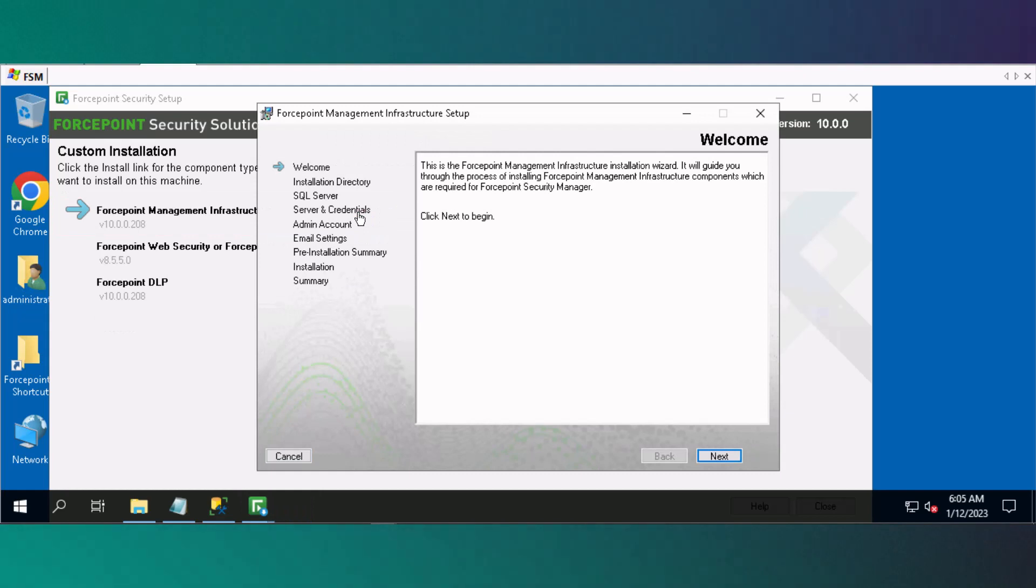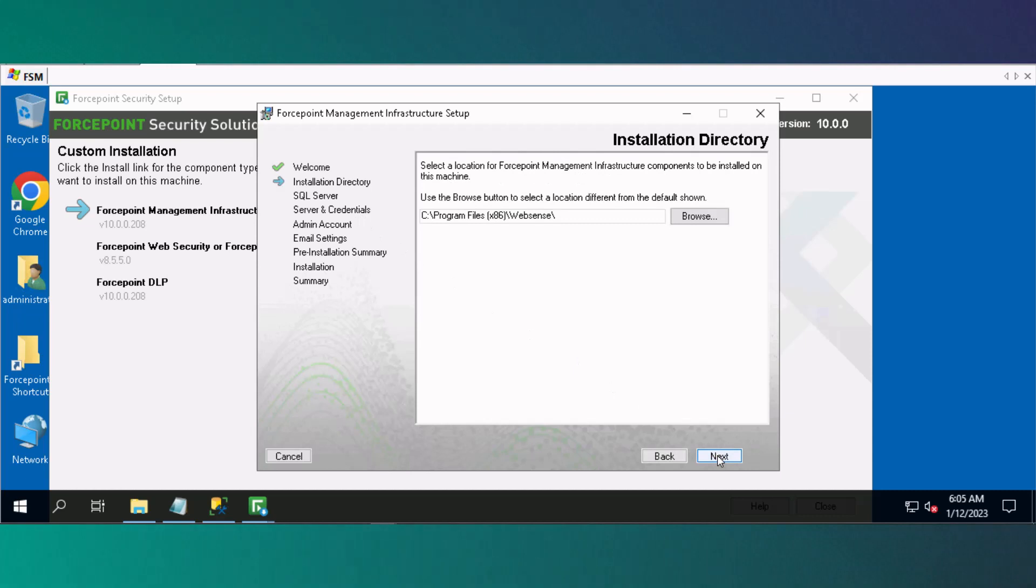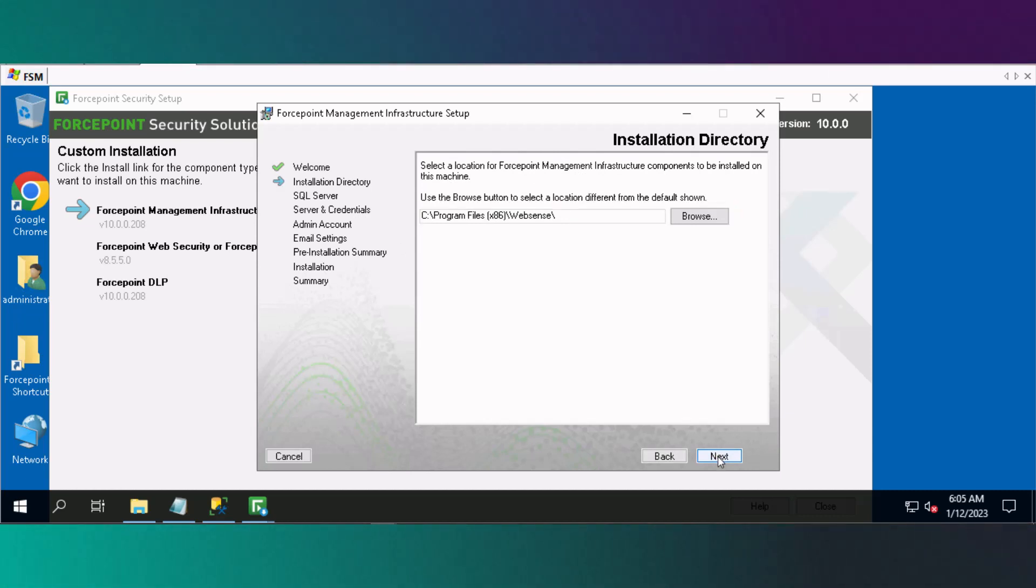At the Welcome window, select Next. Accept the default installation directory and click Next.